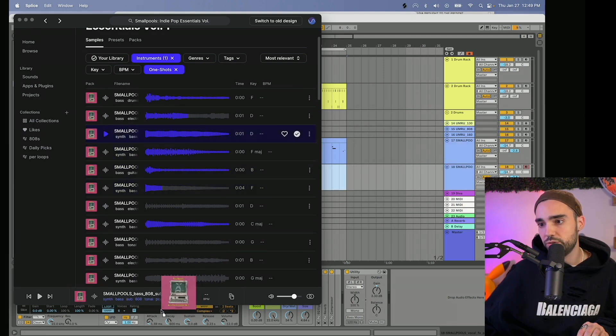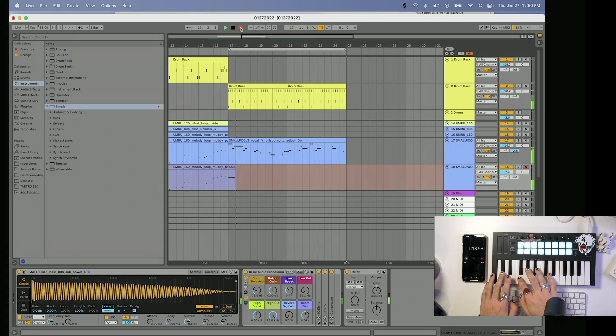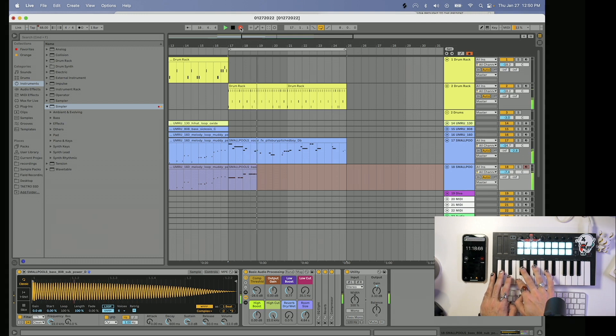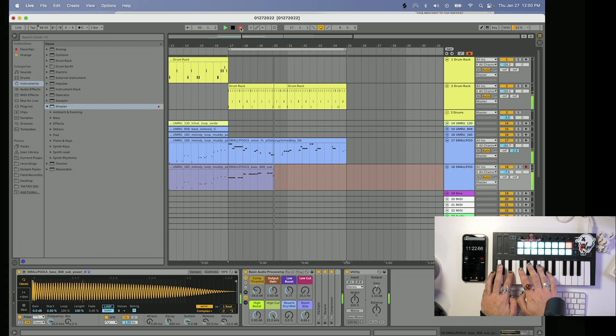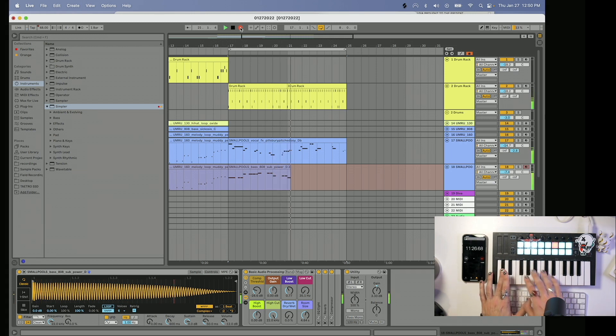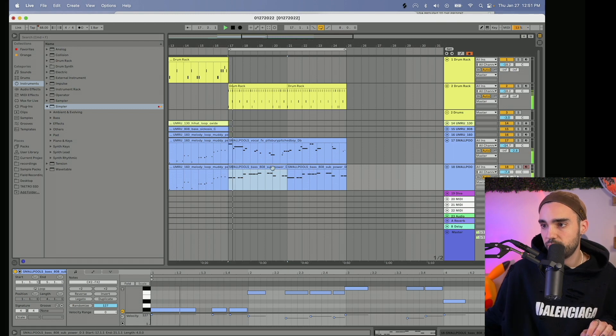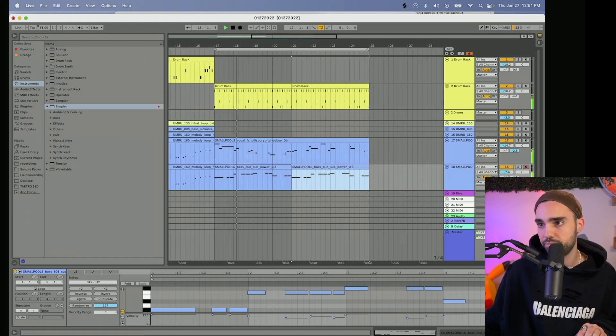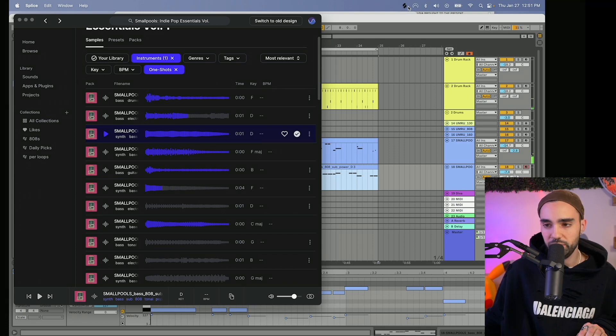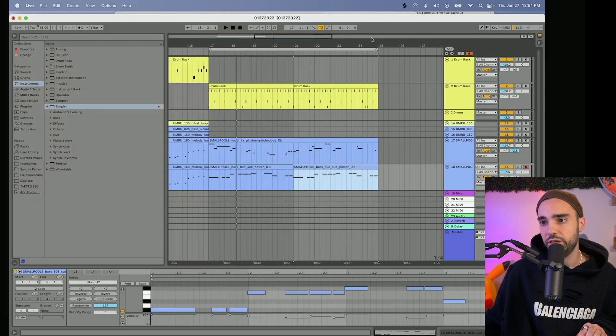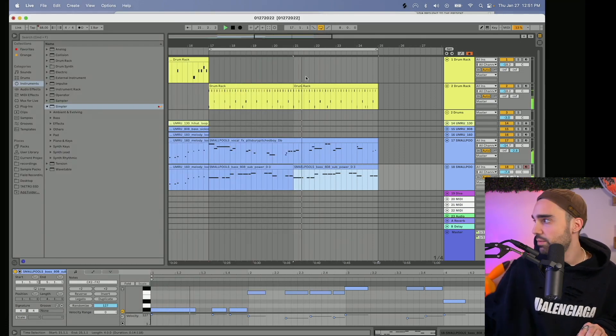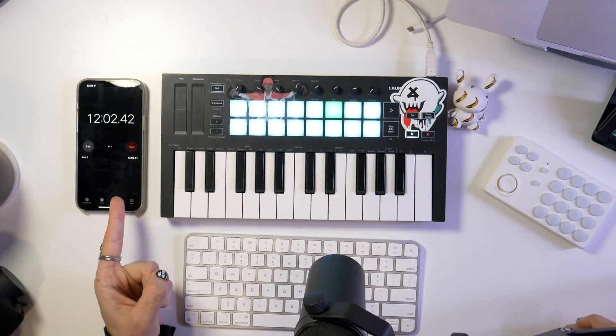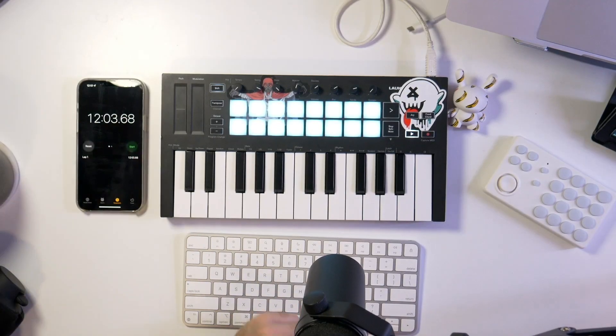With like five seconds left I'd probably add a shaker loop on top of that if I had more time, but just like that, we're out of time. In three, two, one, go.